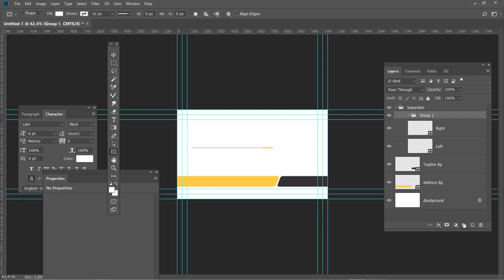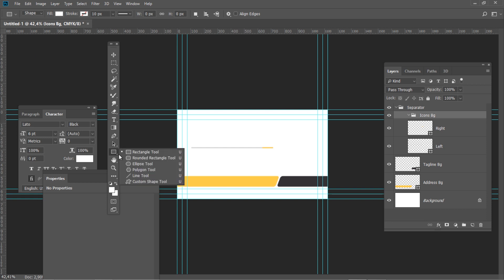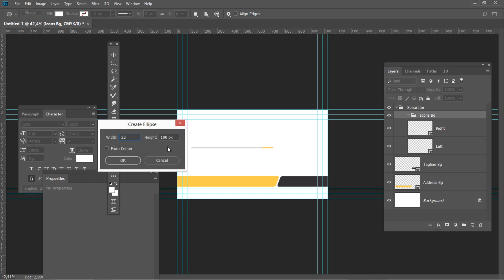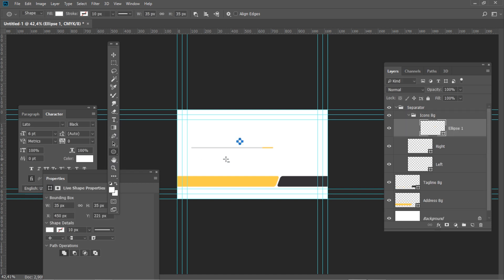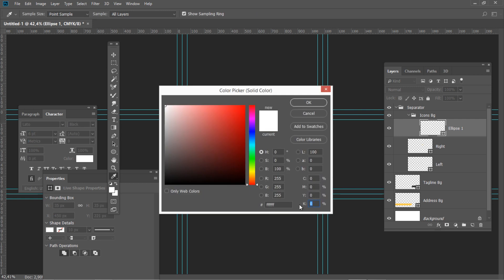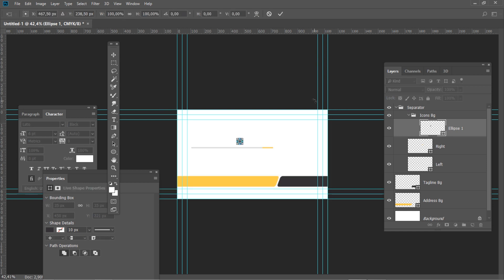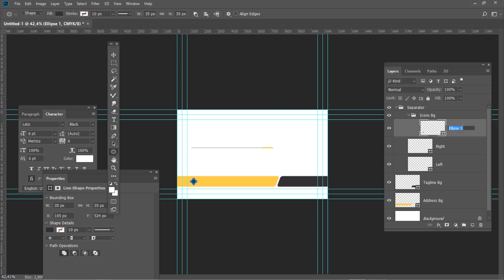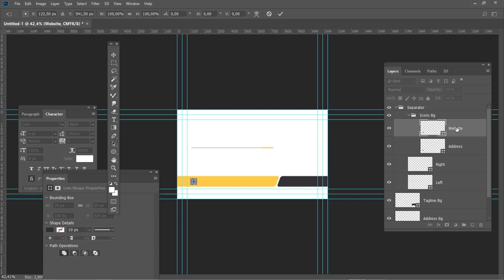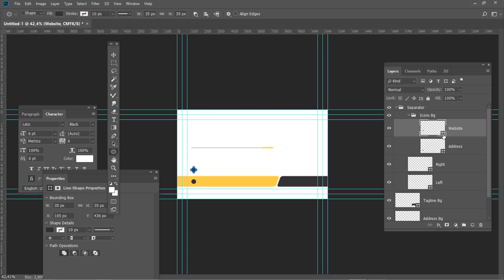Create a new group and name it Icons Background. Select the Ellipse tool from the toolbar and create a shape with the size 35 x 35 pixels. Double click on the layer thumbnail and set the color to gray. Press Ctrl T and set the horizontal position to 122.5 and vertical position to 541. Name this layer Address. Duplicate the layer and name it Website. Press Ctrl T and set the horizontal position to 122.5 and vertical position to 453. Double click on the layer thumbnail and set the color to yellow.